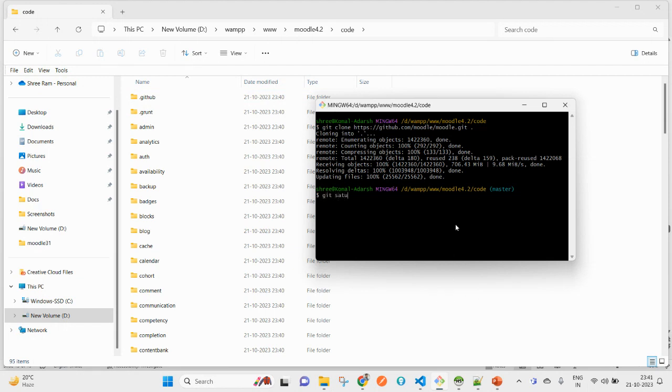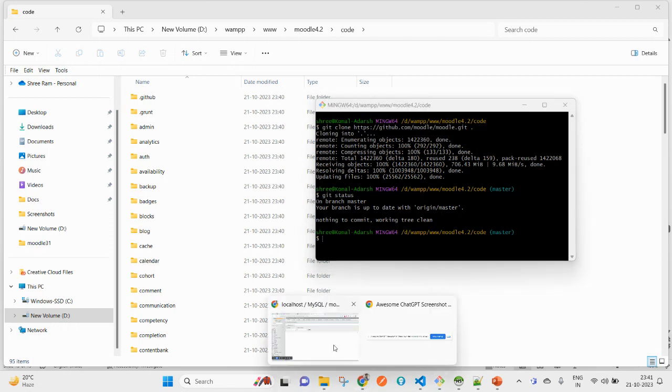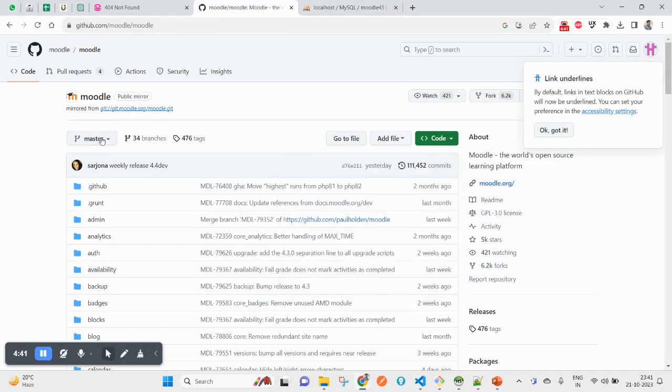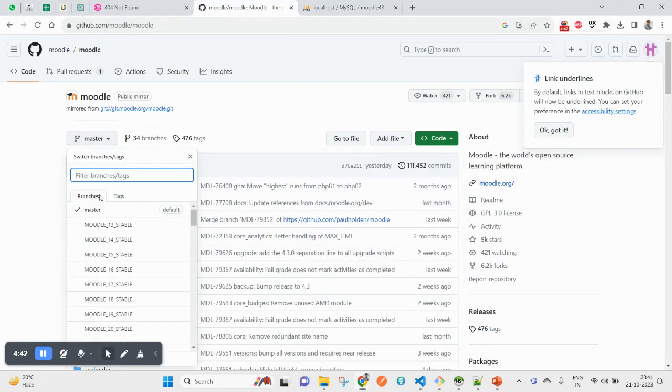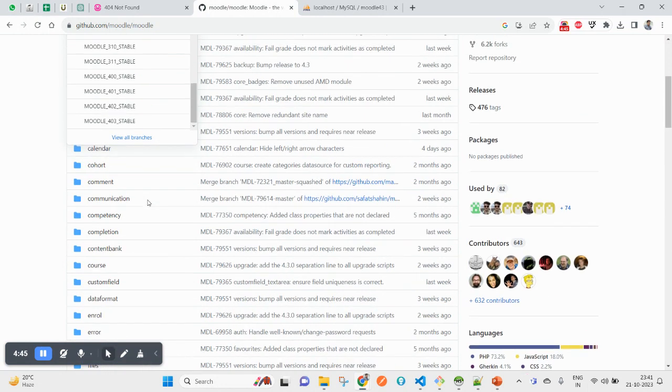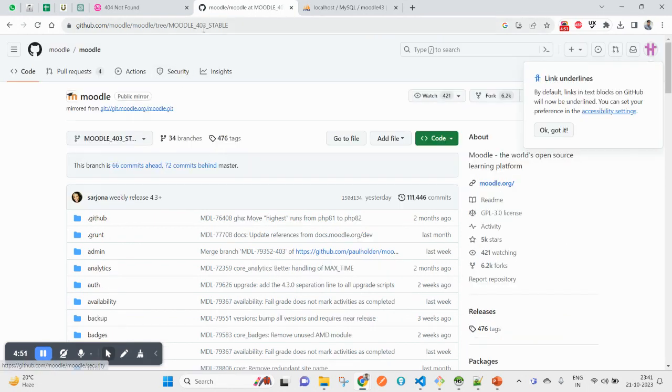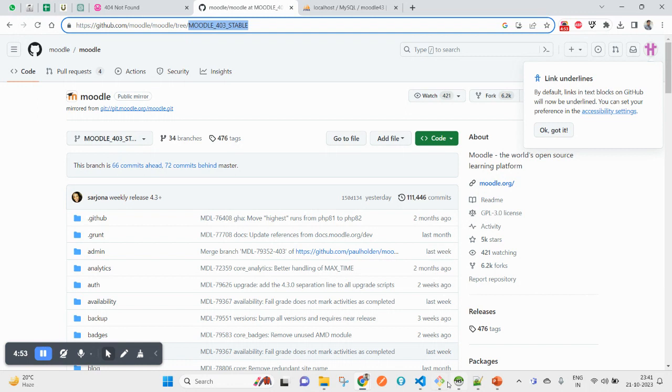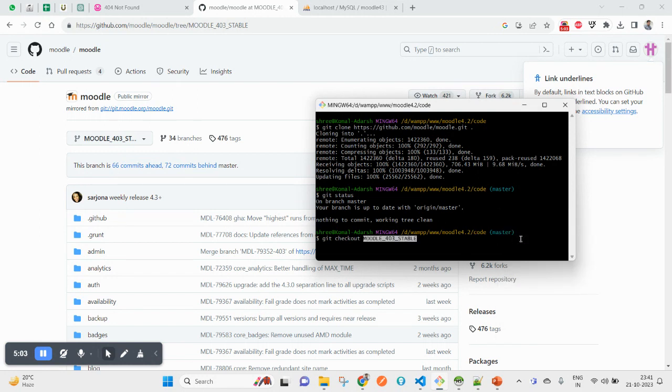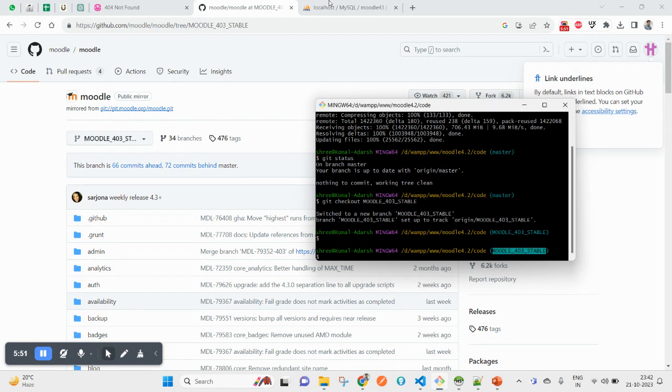The code - yes, you can see my code is downloaded. Currently you will see the master branch, but in my case I want Moodle 4.3 only. This one is the Moodle 4.3 stable version. If I want to switch to this, I just need to use git checkout this particular version. Now press enter, and you can see I am switched to this branch.